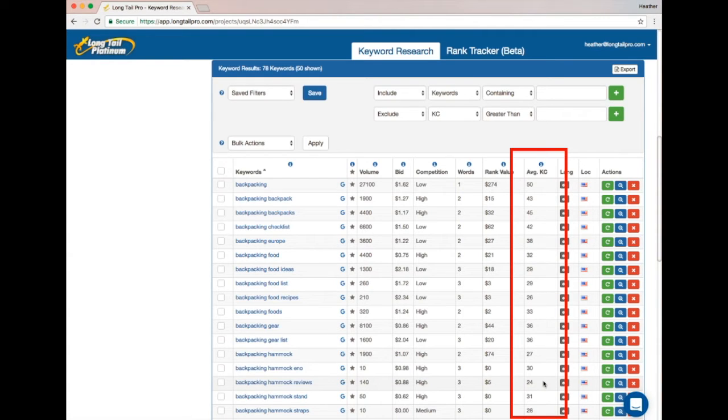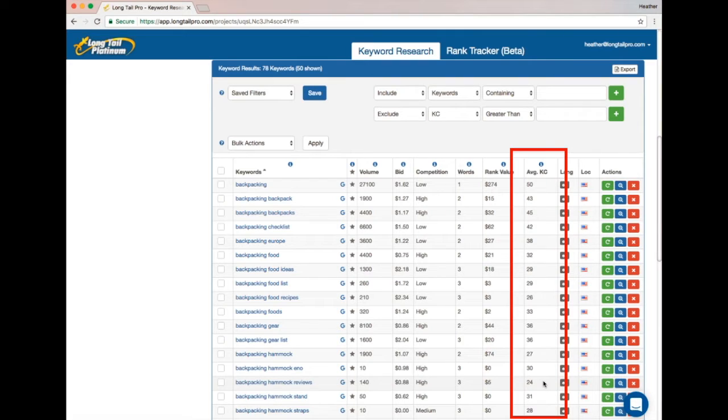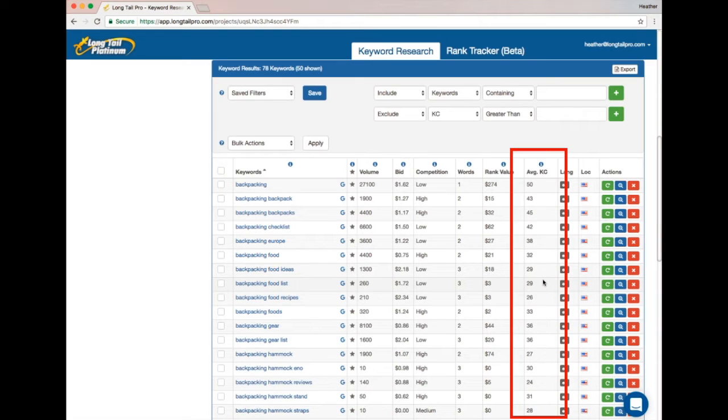With a keyword like this, as long as the content you're creating is high quality and your on-page SEO is good, you can probably just throw it up there and start ranking without much additional work. If it's in the upper 20s, it's still low competition, but it might take a little bit more time or effort to get there.